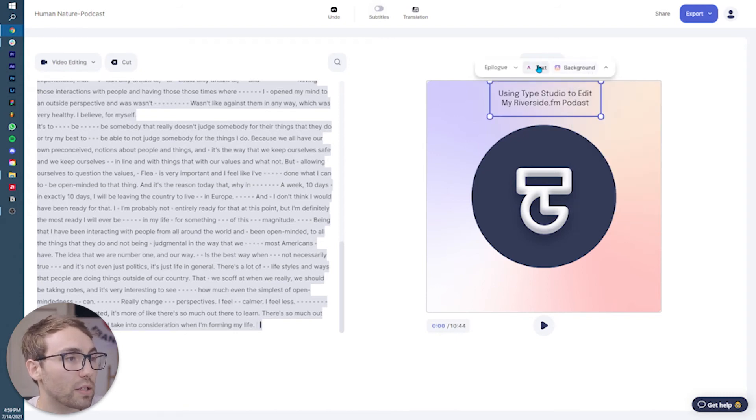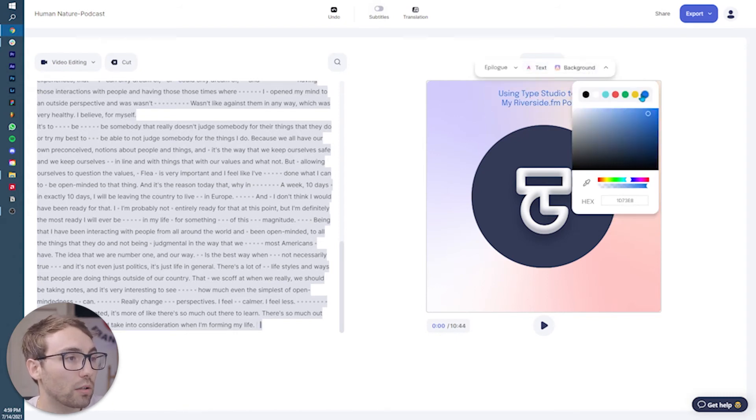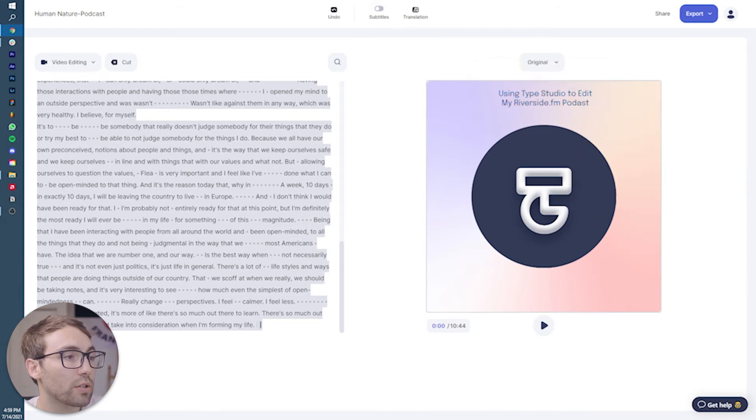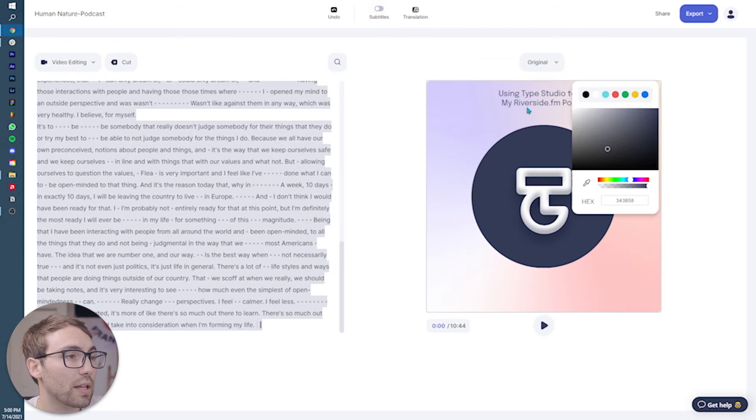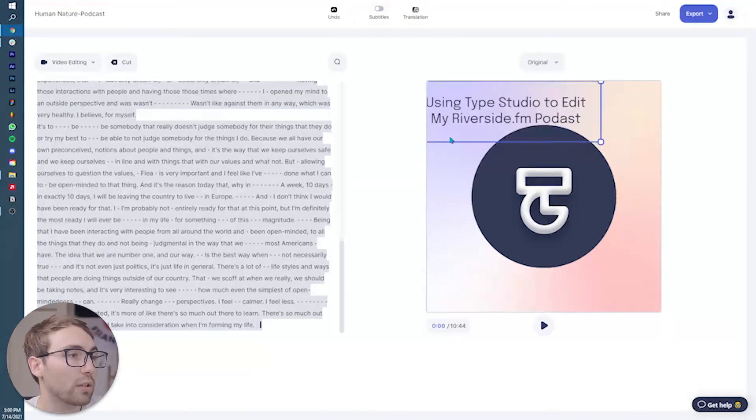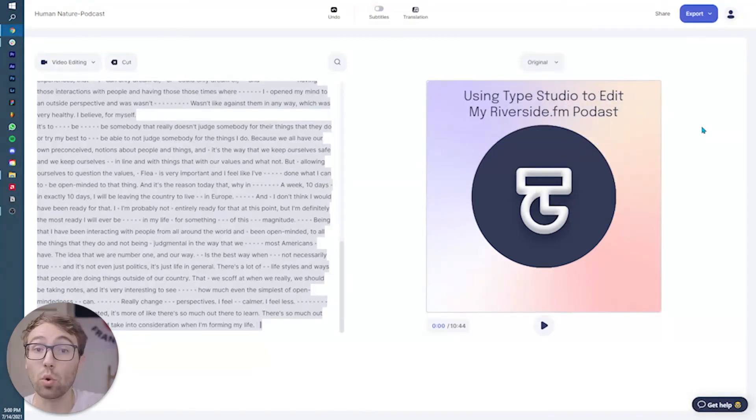I'm going to make this color a little more blue and make it, or I can just make it the same color as that. There we go. Make it a little bit bigger. Cool.